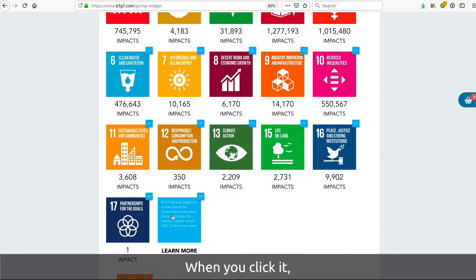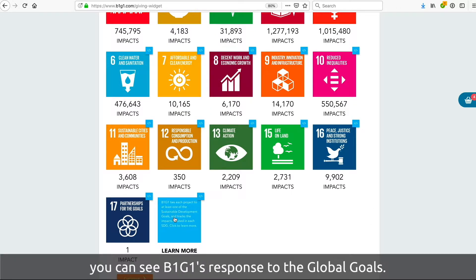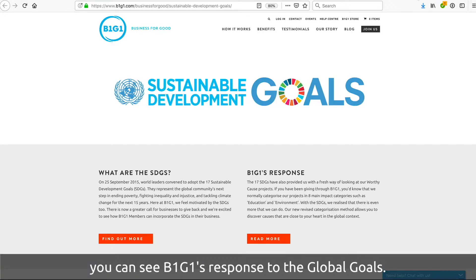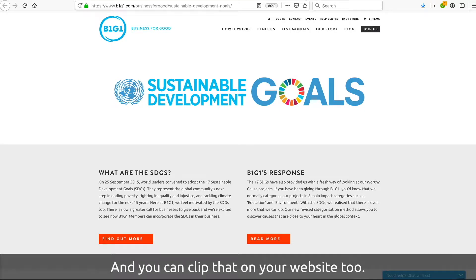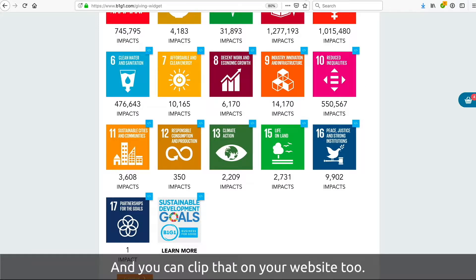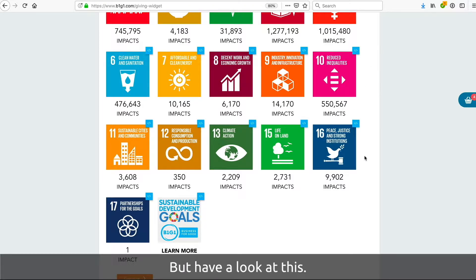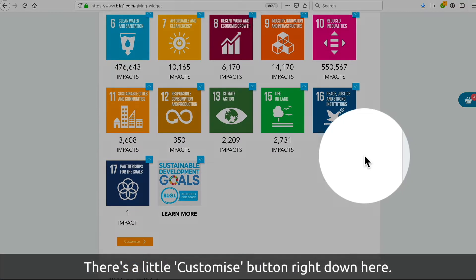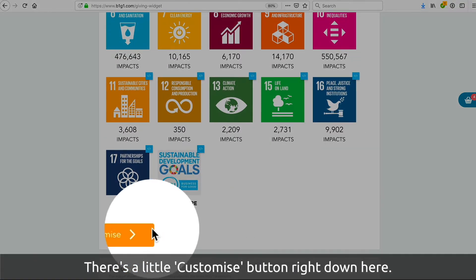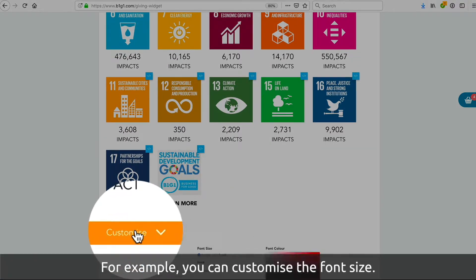This one down here is pretty interesting. When you click it, you get to see the B1G1 response to the global goals, and you can clip that on your website too. But have a look at this — this little customize button right down here.